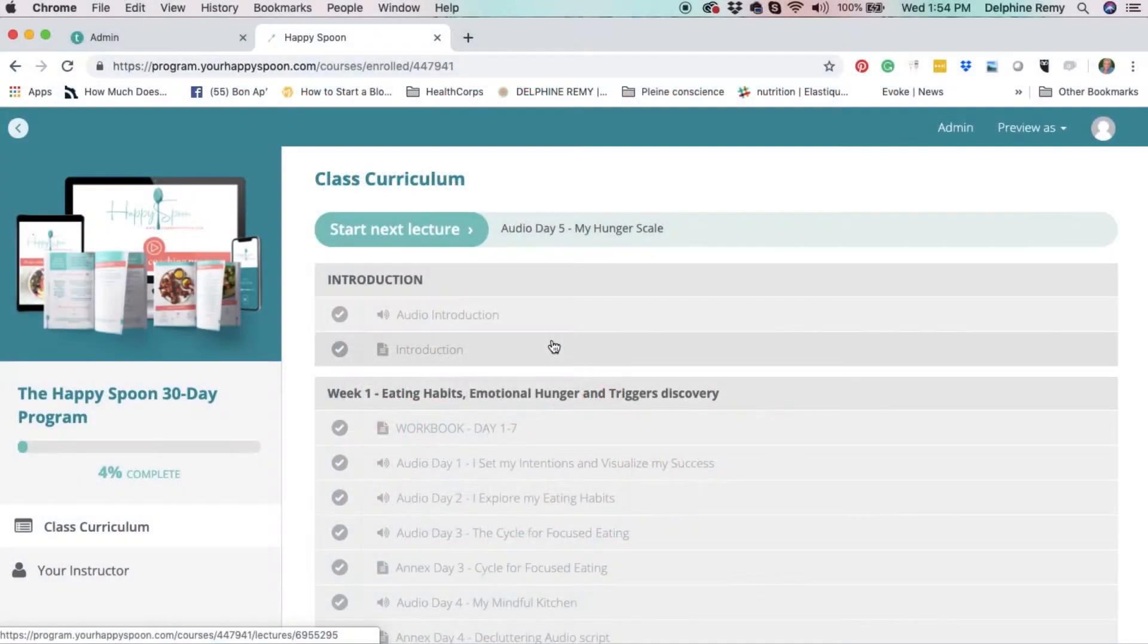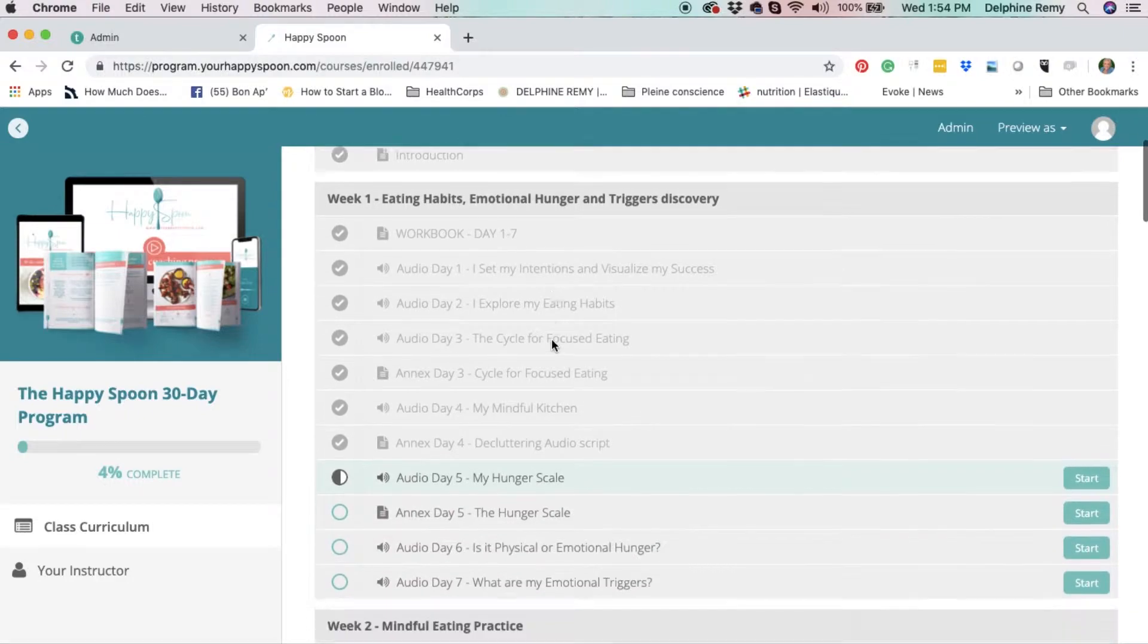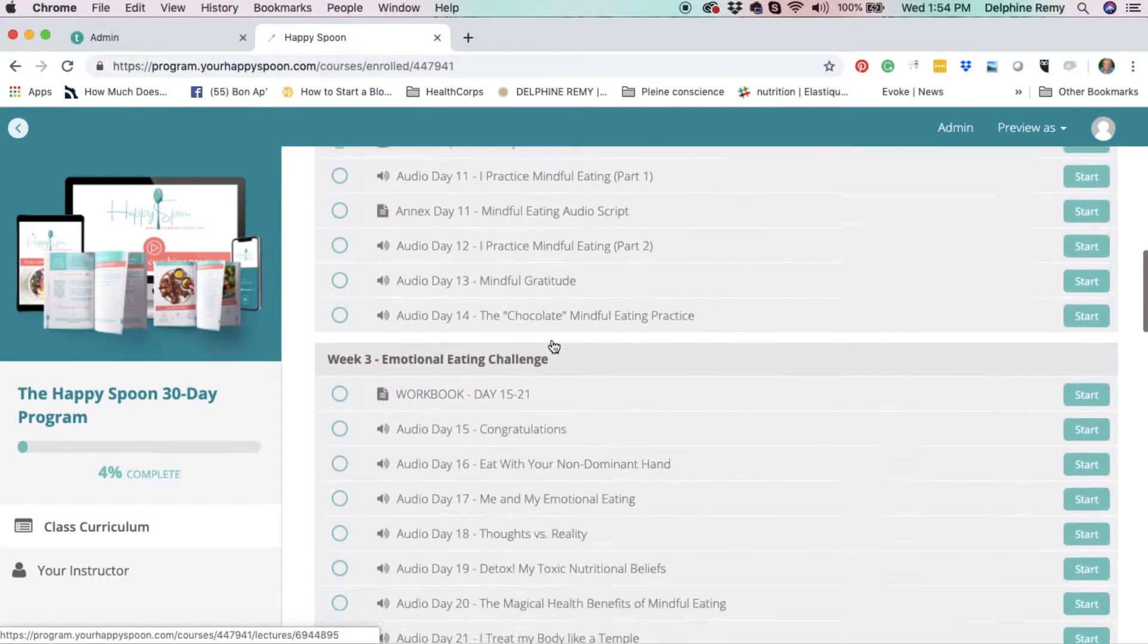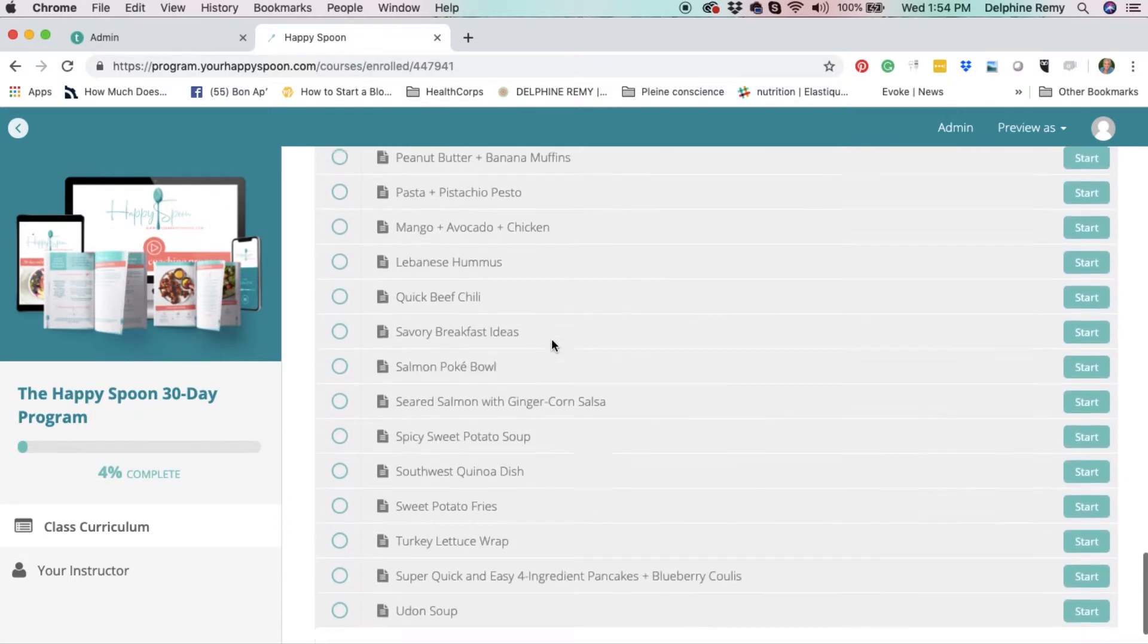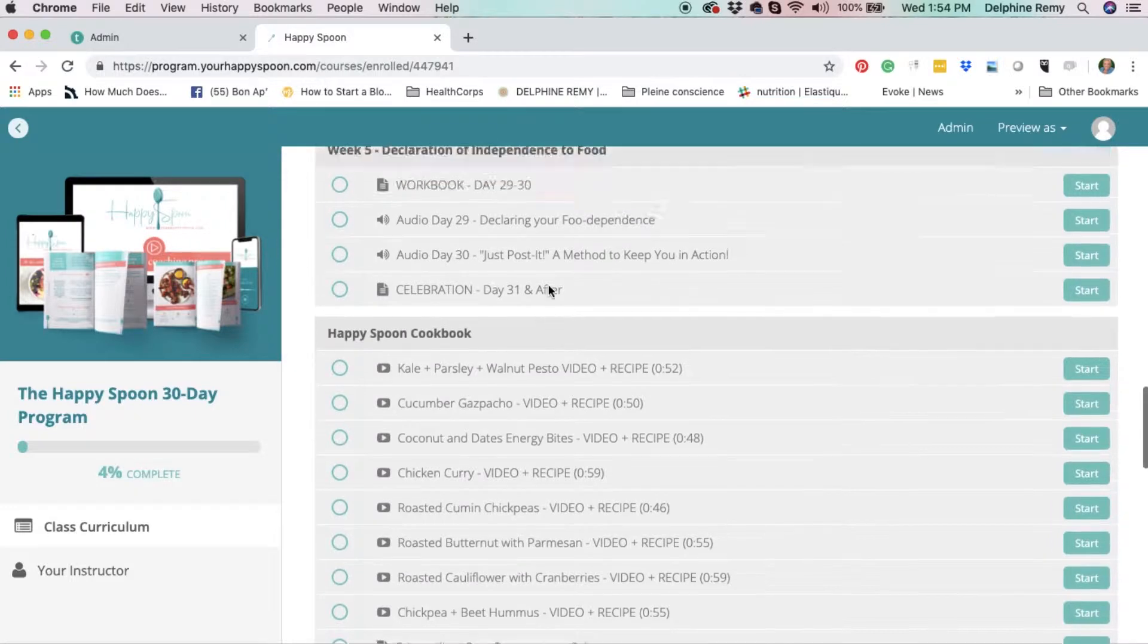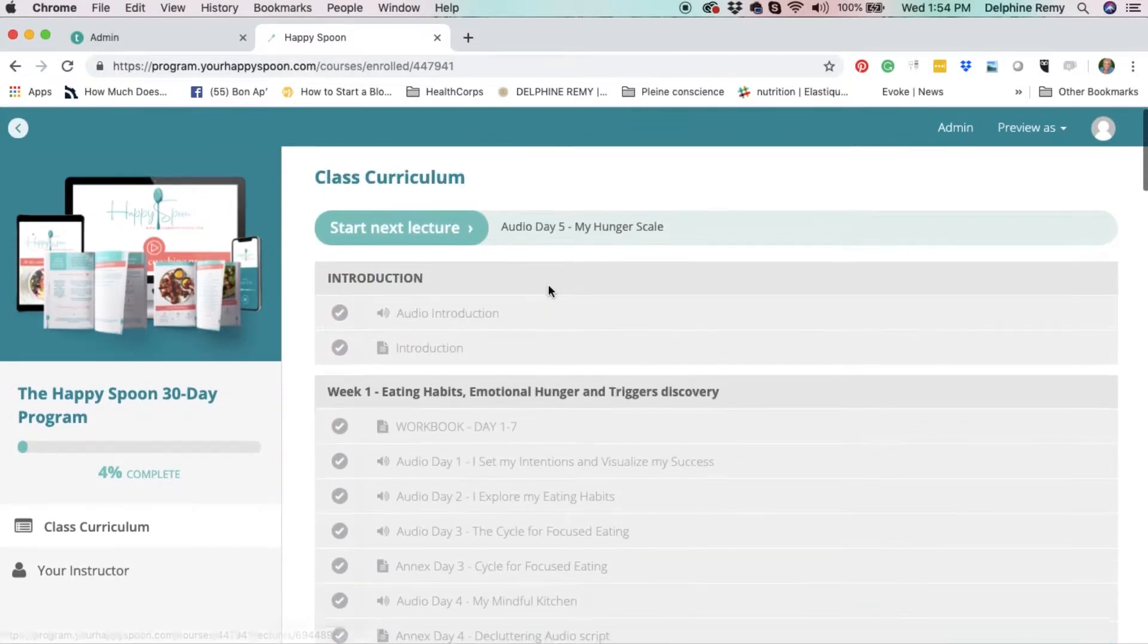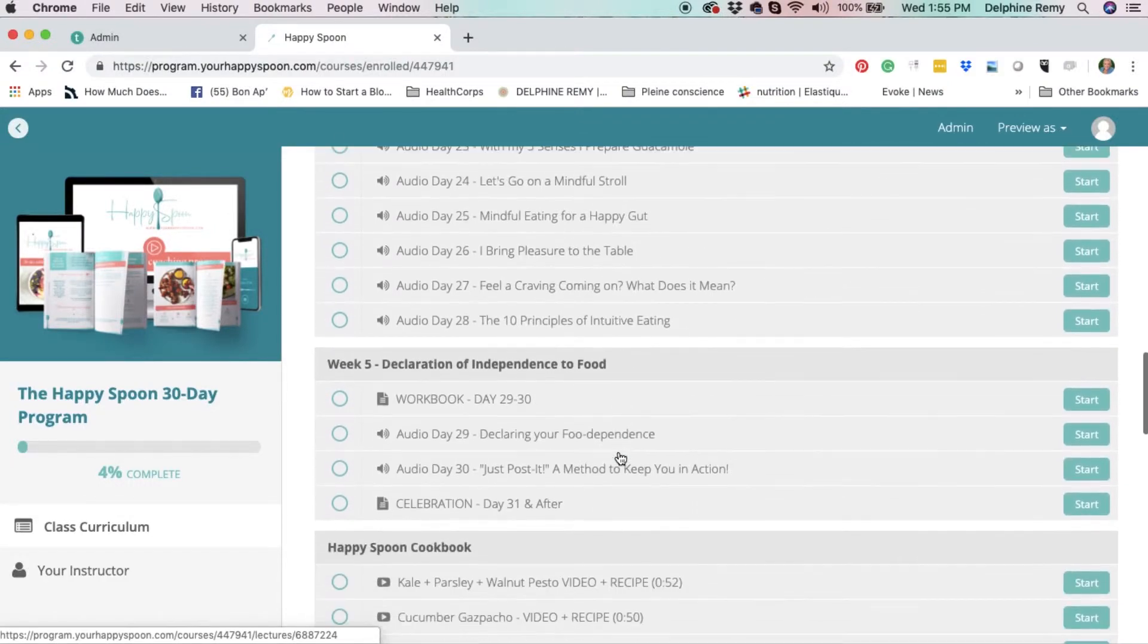As soon as you sign up to the Happy Spoon program, you'll get instant access. Navigating through the Happy Spoon program is really easy. All the program lessons are clearly laid out for you, and you'll find your bonuses at the end of the program in the Happy Spoon cookbook. I will show you that a little bit later. The program is divided into five weeks.